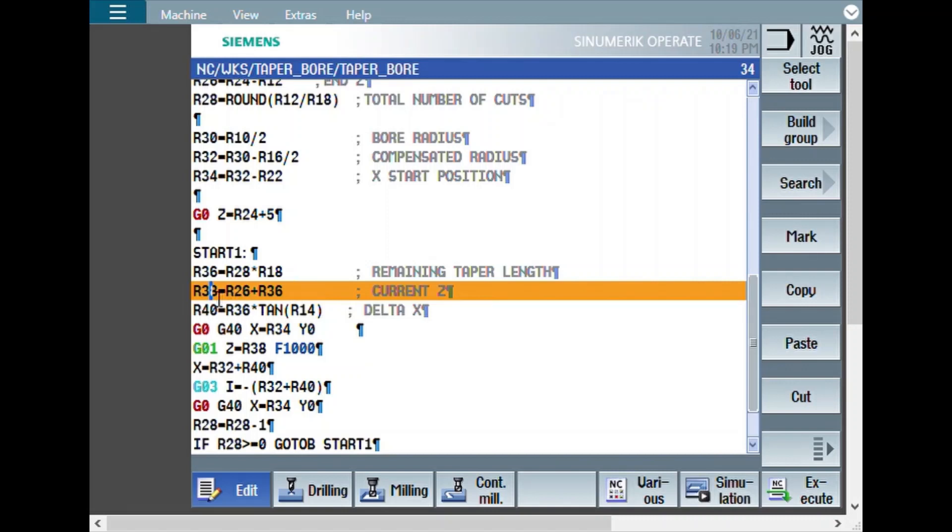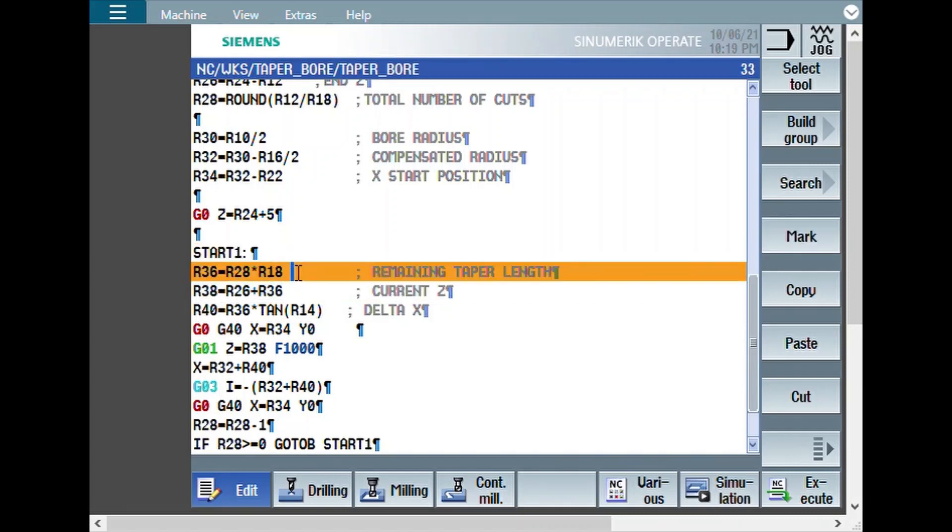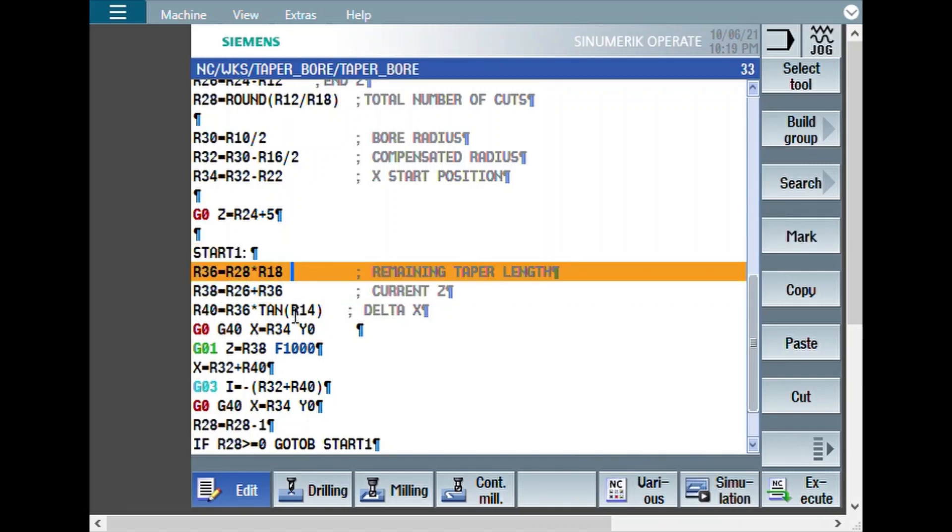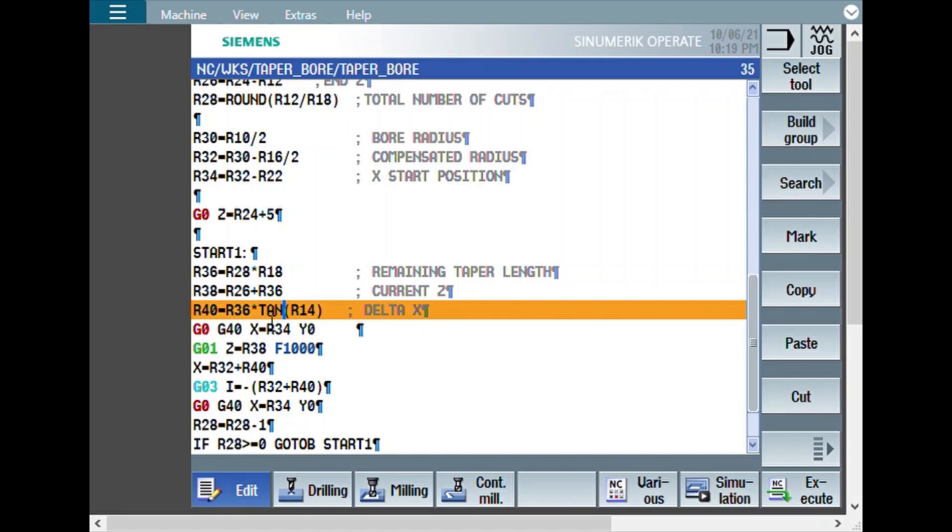And current Z is calculated based on the end Z plus this value. And for whatever taper length is remaining, what should be the delta X. That means the adjustment in the diameter with respect to the bore diameter. That will get calculated using this formula. The tan theta you will get opposite side by adjacent side. You will get opposite side equals adjacent side multiplied by tan angle. Using this formula, the delta X will be calculated.